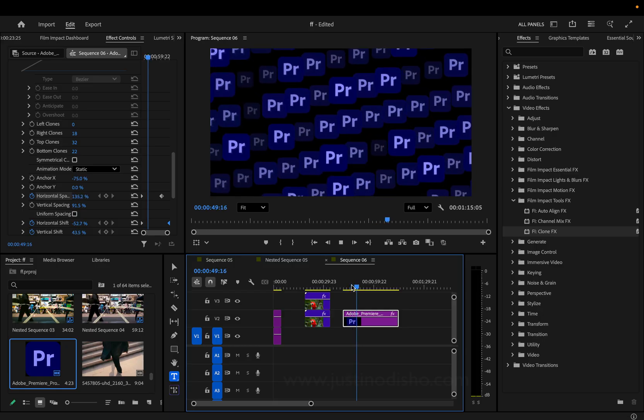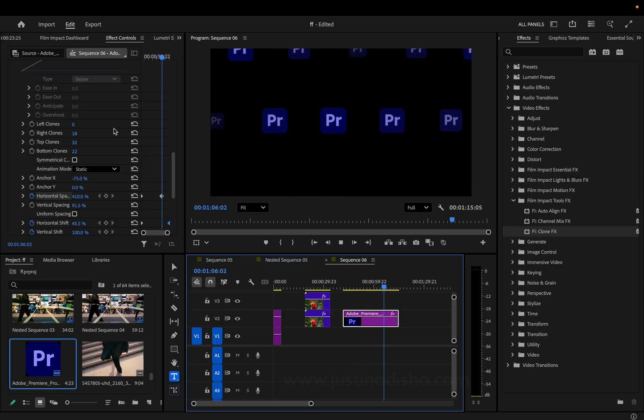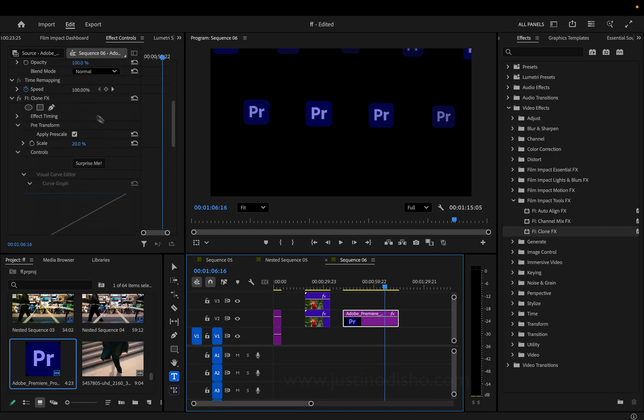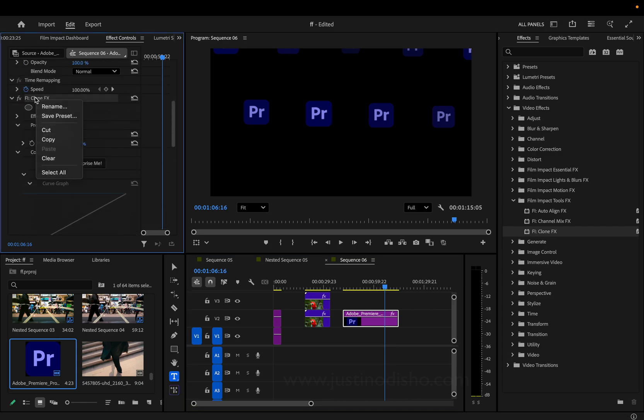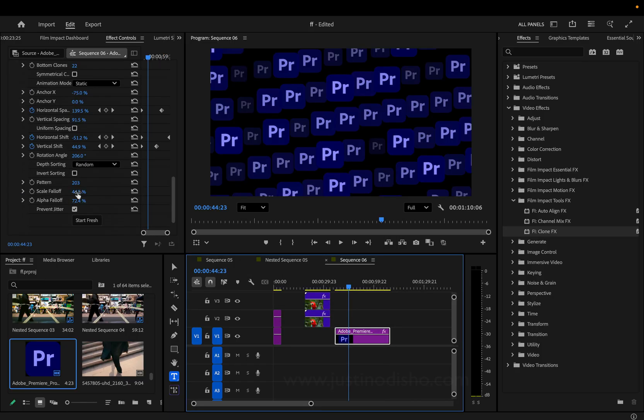You see, this is playing back very smoothly. And again, if you make one that you specifically like that certain clone effect, you can right click and save a certain type of clone effect as a preset.